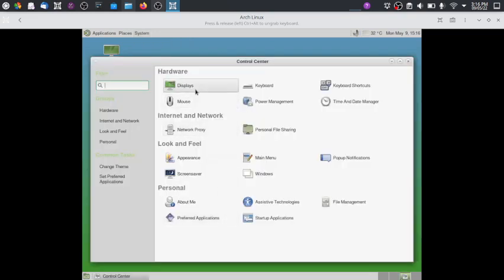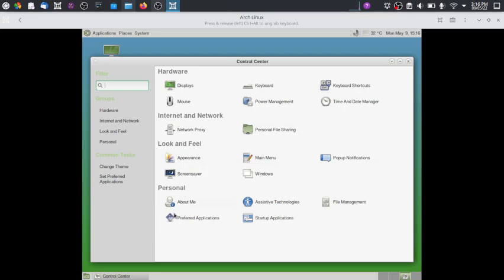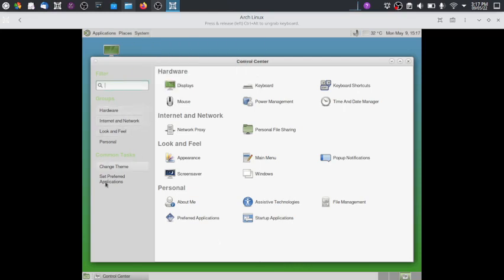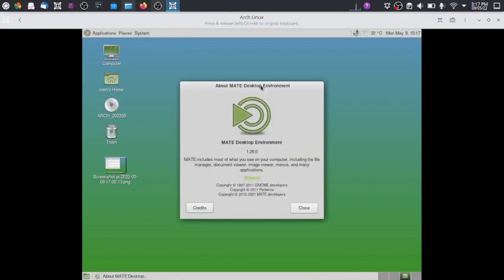The Control Center consolidates all settings: display, keyboard, power management, time and date manager, network proxies, personal file sharing, and all the personal preferences sections. This is just a central hub for everything we have already reviewed. The installed version is MATE 1.26 — the latest version available because this is Arch Linux, which always has the latest software.